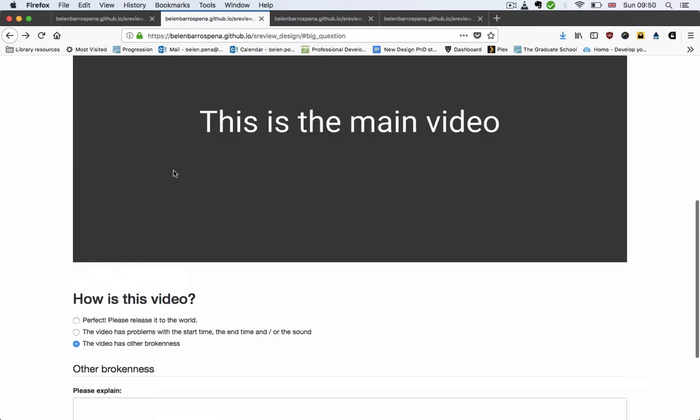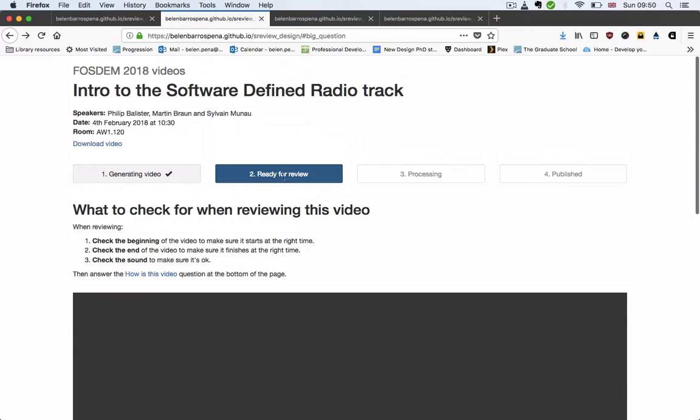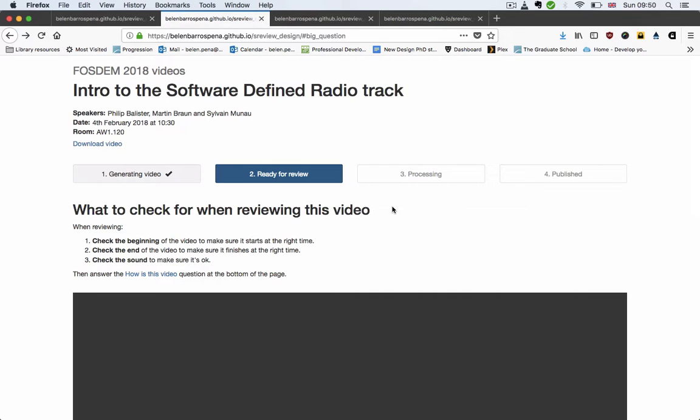The final thing I've added is the video stages, so basically reduced all the possible stages to four: generating video, which covers all the stages up to the point where the video is ready for review, and then the review stage, and then a processing one, and then a published one.